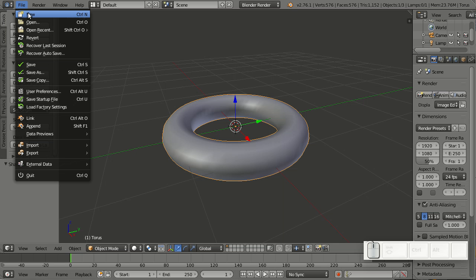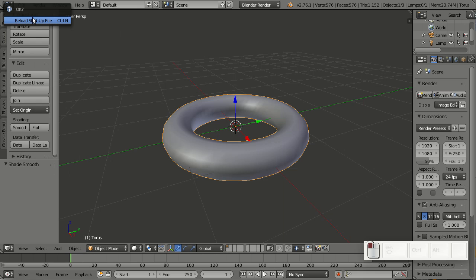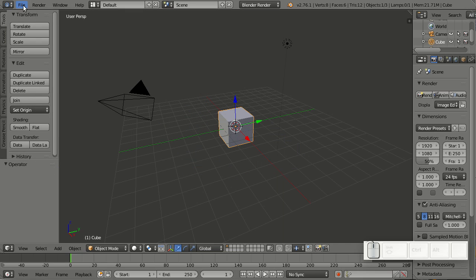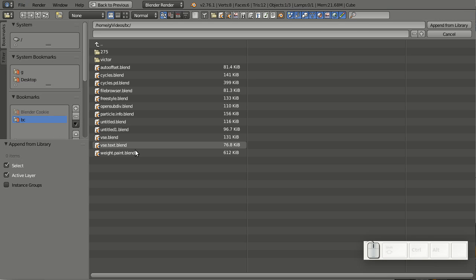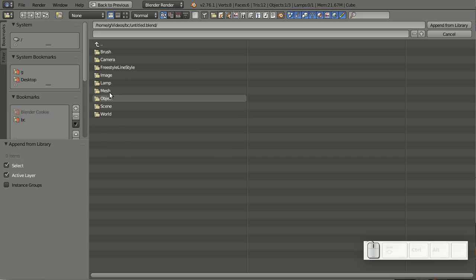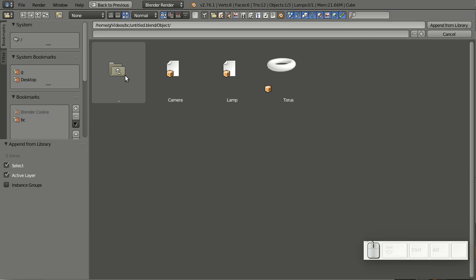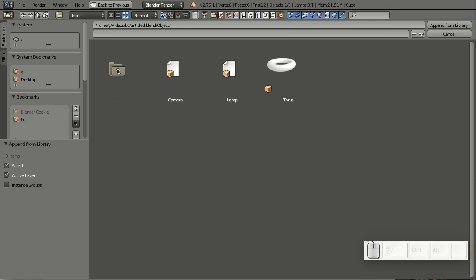Then I'll create a new file and append. Here in Untitled Blend > Object, you can see this preview template. Now I actually have a small preview of the torus I just created, which is pretty cool. This works for objects, groups, scenes, and materials. Pretty cool!